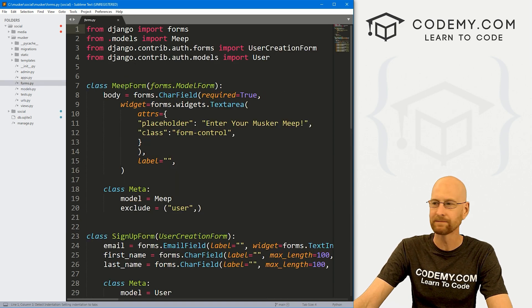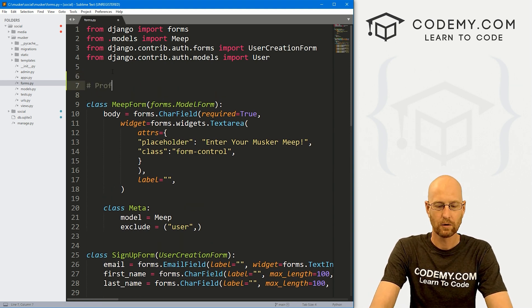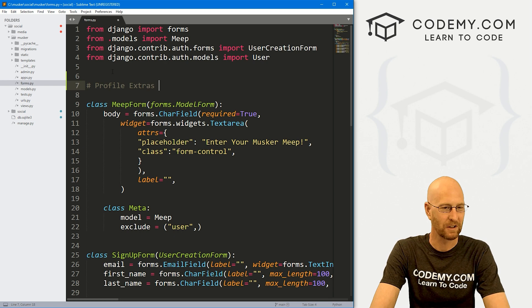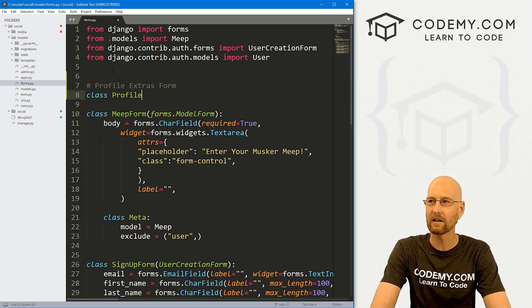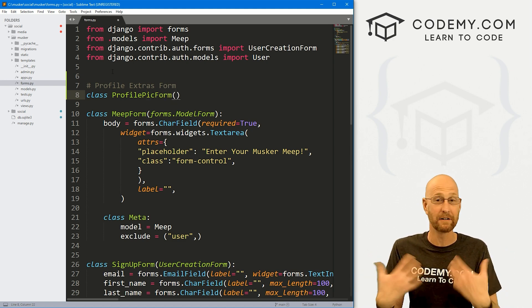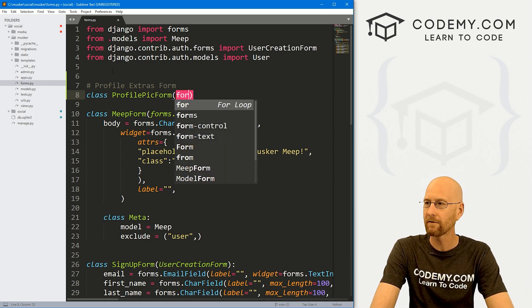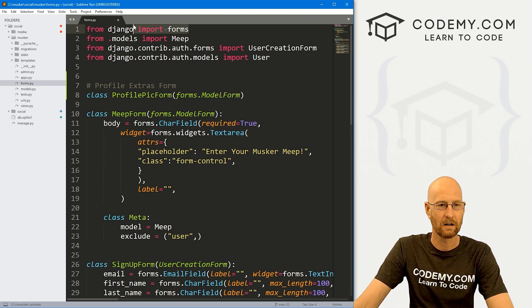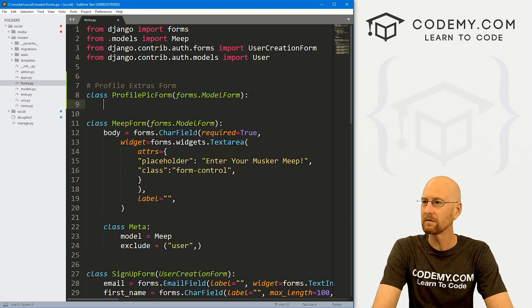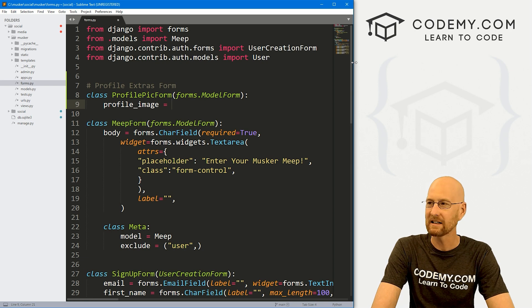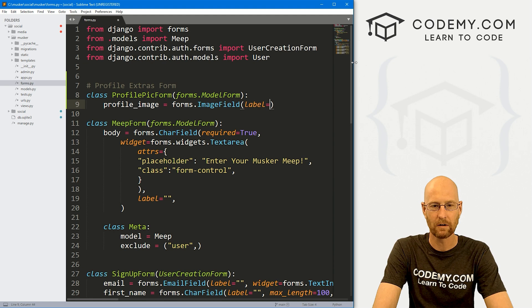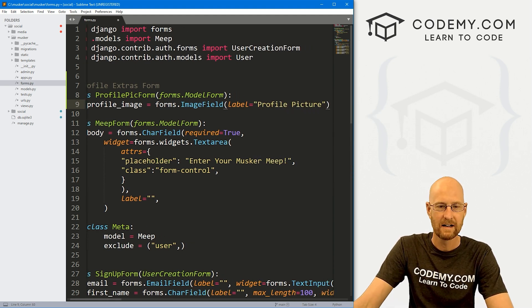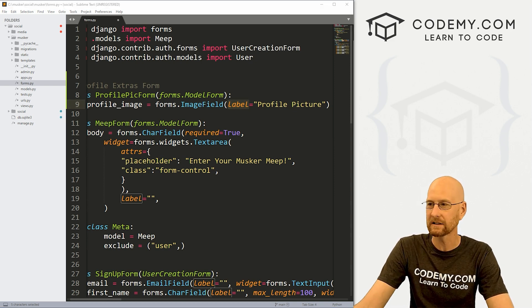Let's head over to our forms.py file and create another form. We'll call it ProfilePicForm—basically we're just going to use this to update our profile picture and upload our profile picture. Let's inherit forms.ModelForm, and we just really need one thing: a profile_image that equals forms.ImageField. We'll label this 'Profile Picture'. These are lowercase L's, keep that in mind.